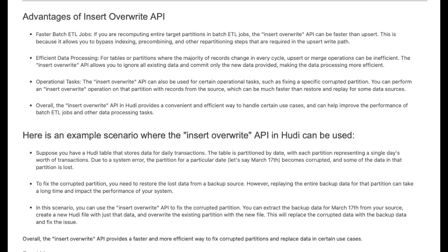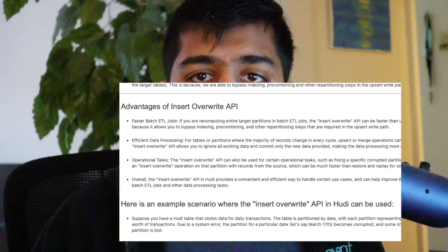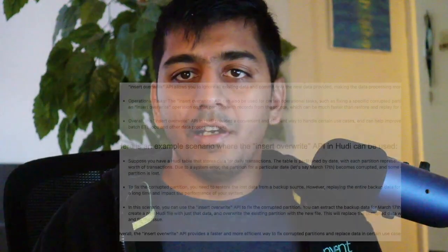Insert overwrite APIs are also useful when your dataset is partitioned by year, month, or day. If a particular day's partition is corrupted for some reason, you can use the insert overwrite API to read from the raw zone and perform an overwrite on that particular partition. If you want to learn more, I have a blog post that explains everything about insert overwrite with a small example.